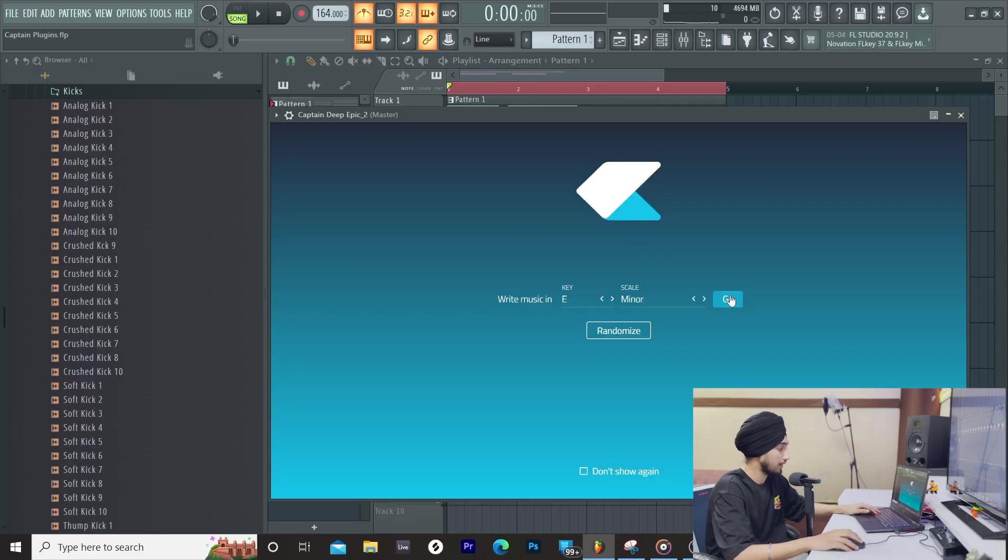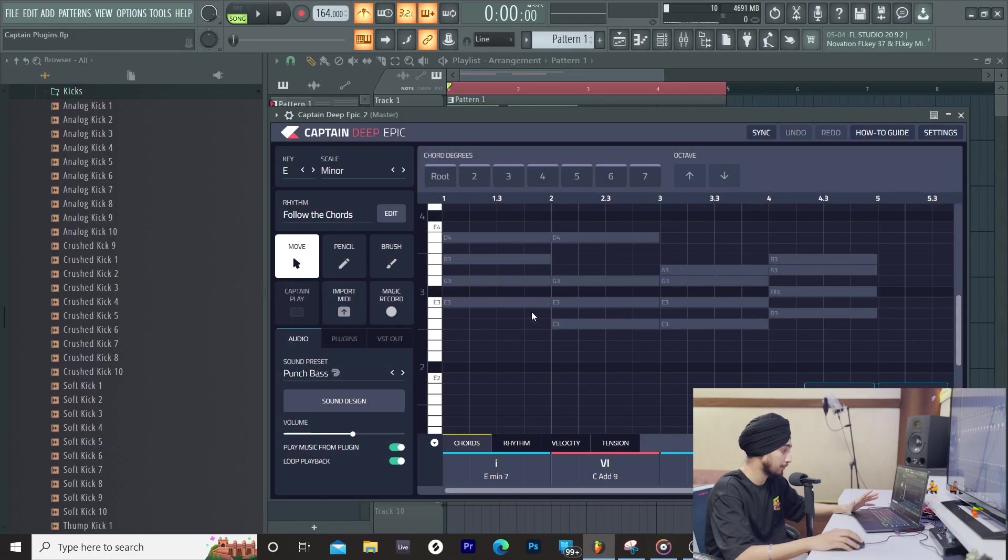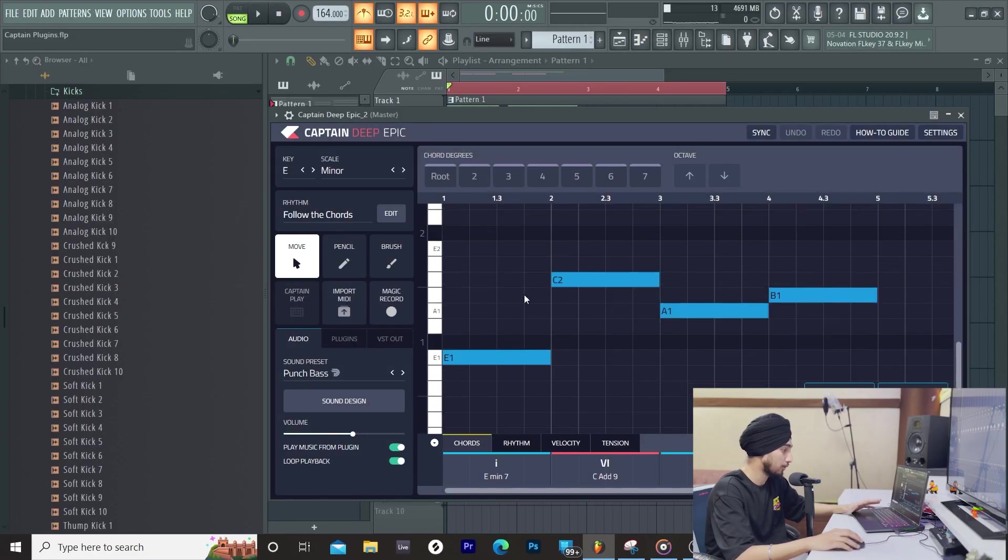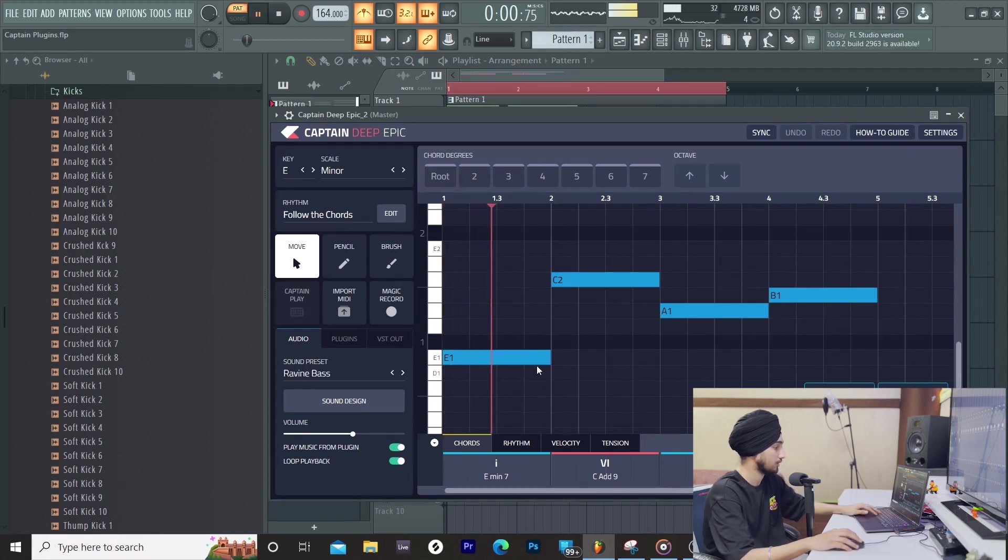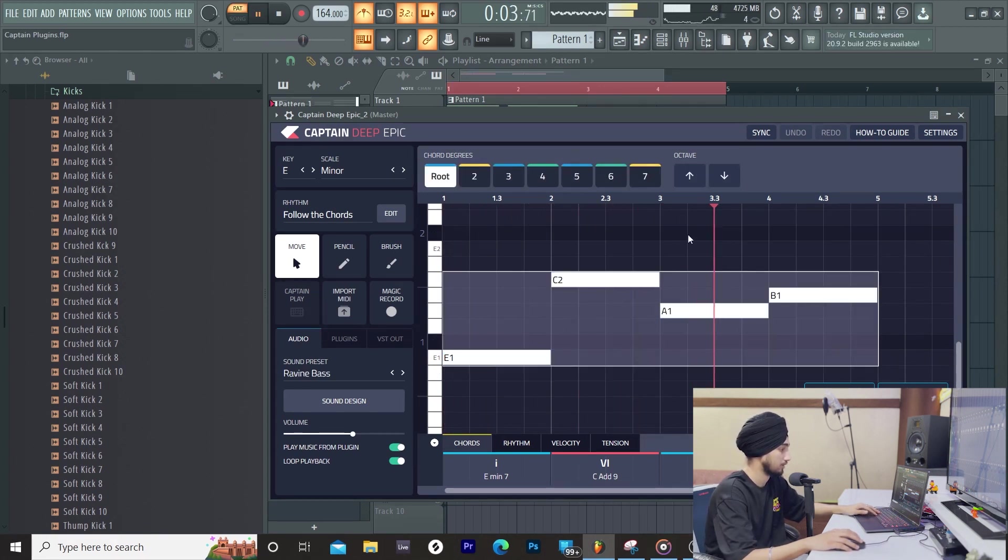I think now we need to add a baseline and now we will use Captain Deep. This is also our other plugins. You can see the chord progression in the background. Let's down an octave.